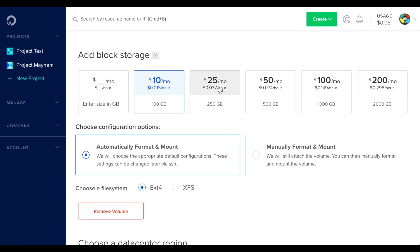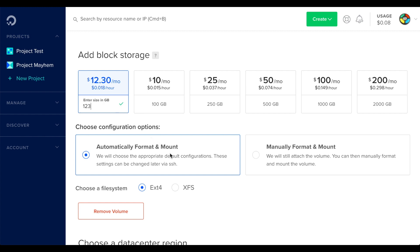You can select the size and you'll see the price per month and hour, or you can enter the size that you require. Also DigitalOcean can format and mount it for you, or you can do that manually. And you can select the type of file system for your block storage.